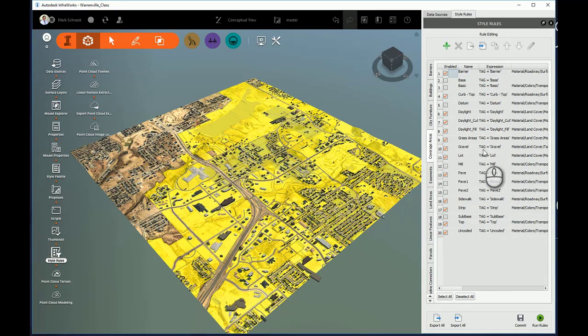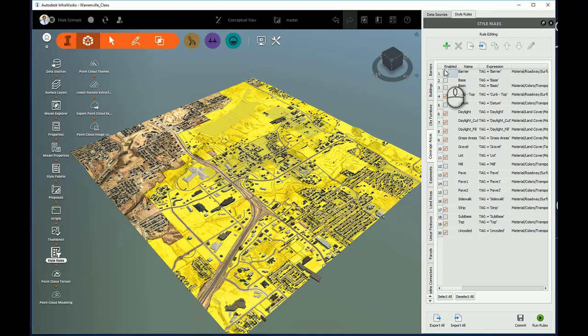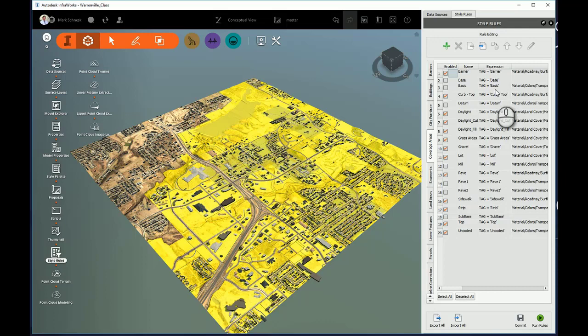You can see in the default model, there will already be some style rules created, some of which will be active and some will be inactive. This is indicated by the checkmark or the lack of checkmark in the Enabled column. There will also be a name, the expression, and the type of style that you're going to use.